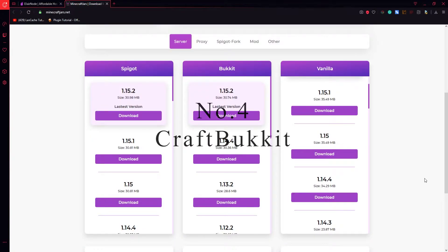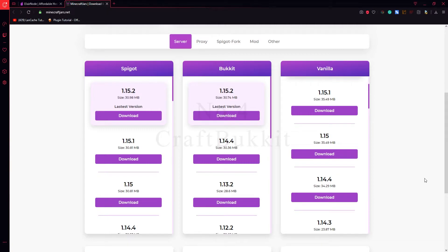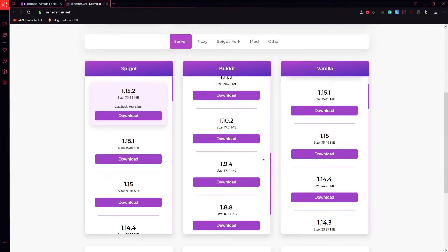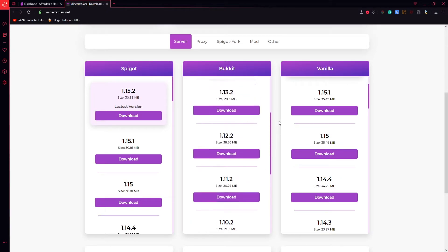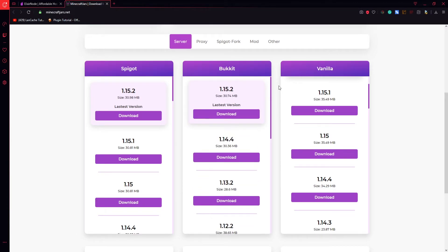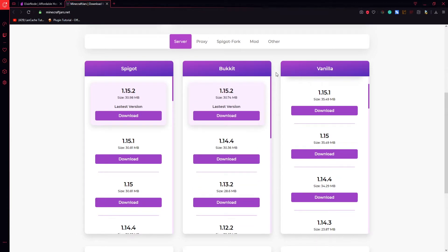On number 4 we have Craftbucket. Craftbucket is the first ever jar created that supports plugins. It is not being used that much anymore because there are better versions of it but if you want to get a server running it and to support some plugins for a small community you can just go to minecraft jars.net and here in the middle you will see a column from which you can download the version that you want. You can get from 1.7.10 up to 1.15.2 which is really good.